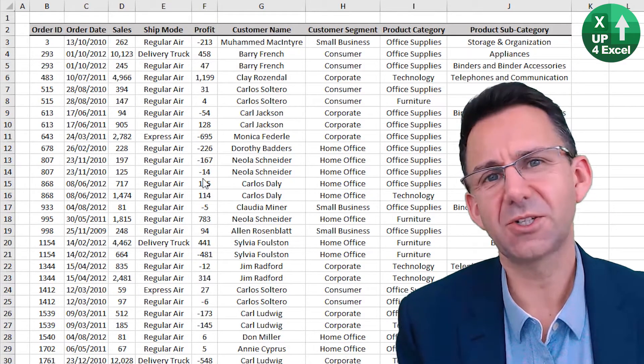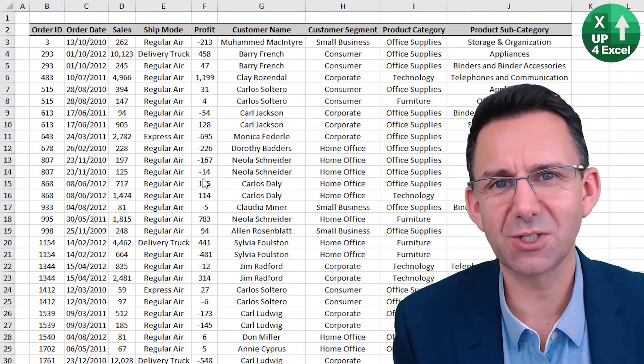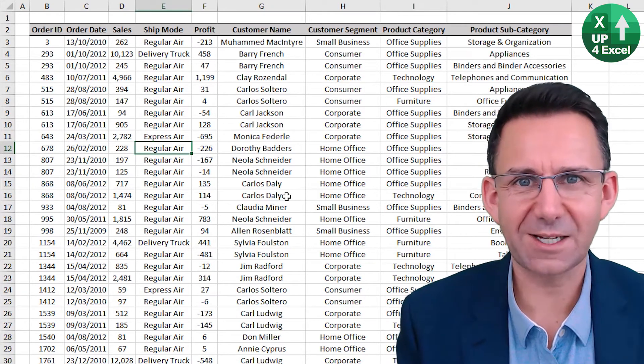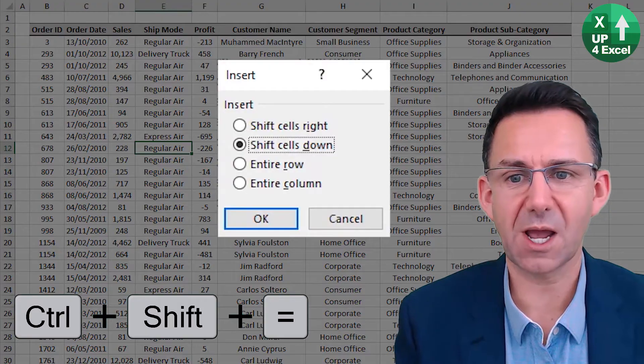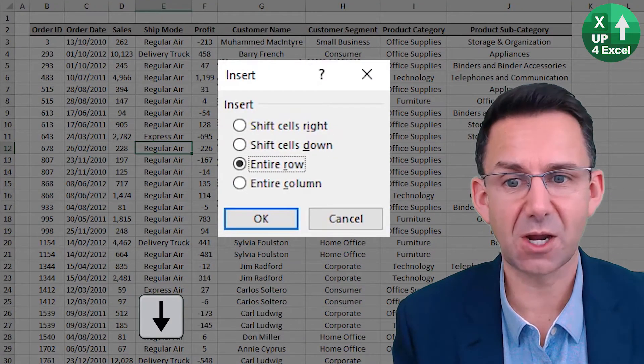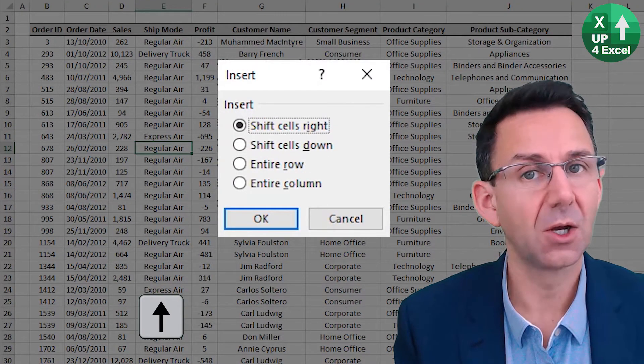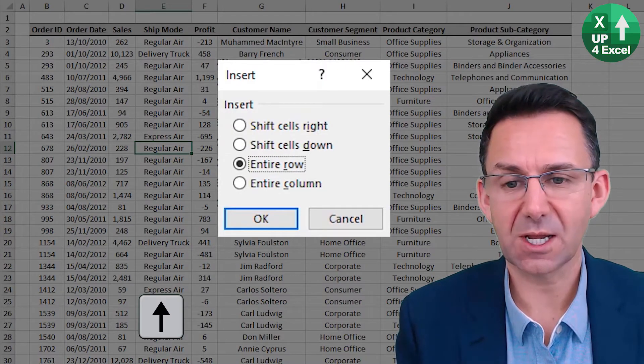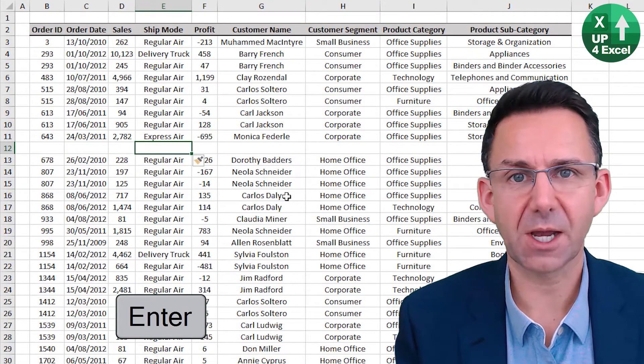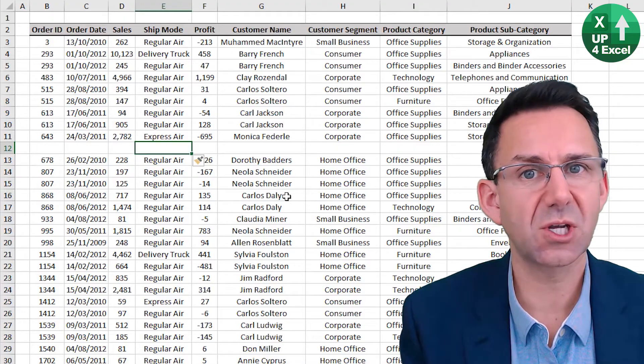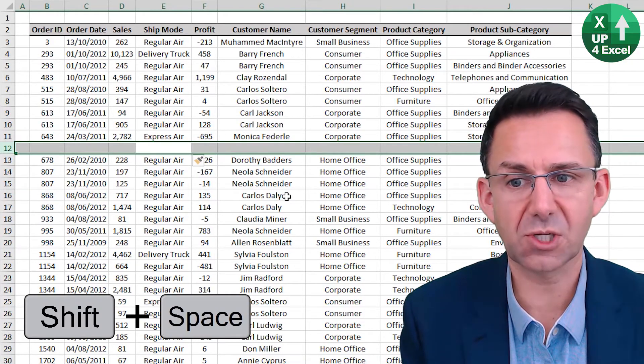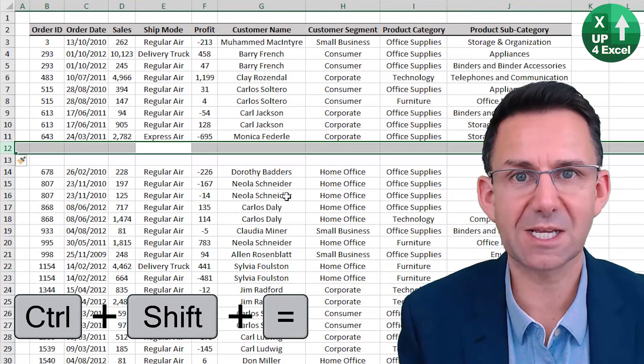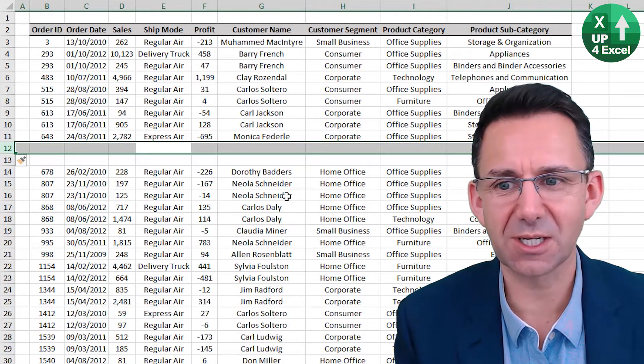You can insert and delete rows and columns using shortcut keys. Click on any row and Control Shift equals will bring up an option to insert an entire row, entire column or any combination. So if we say an entire row, there we go. But also if we use shift space to highlight the row in advance then control shift equals will simply just insert that row immediately.